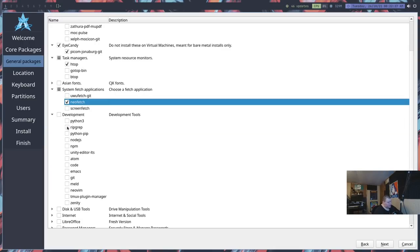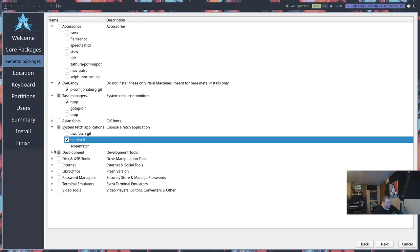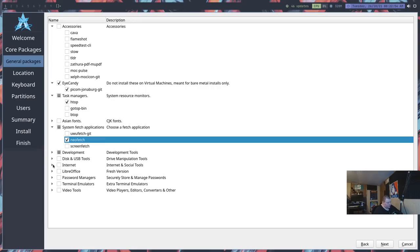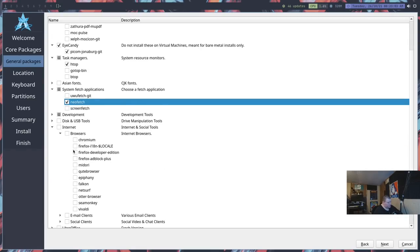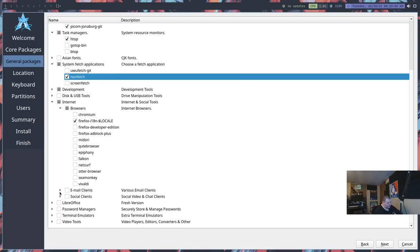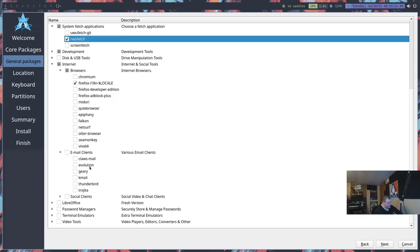We got icon candy here by default, so that's just gonna give us Picom. Task Managers, HTOP which we will go ahead and install. System Fetch Applications, we can go ahead and install NeoFetch. Development: Python 3 is always usually a good idea. Lately I've been playing around with Emacs, but we don't need to do that on this machine here. Disk and USB tools, that's just Gparted which we don't need.